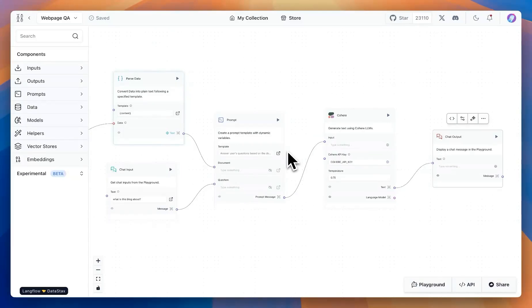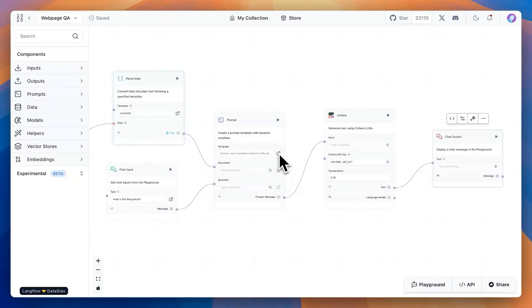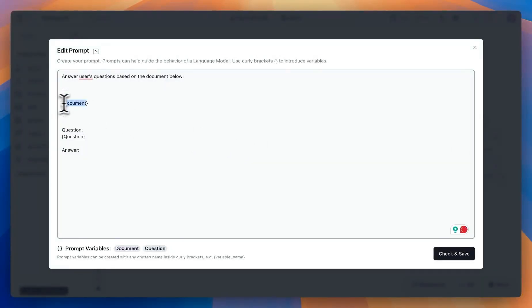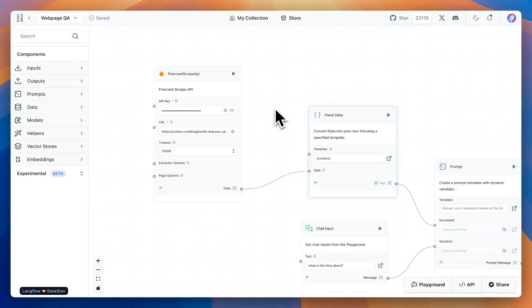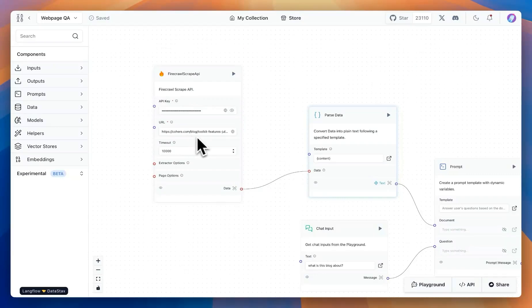A simple upgrade to the previous use case is where we ask our element model to respond not just with the chat input, but also based on a document that we provide. We're going to provide some document from our flow, along with the question from the user. The document will be provided using a scraper — this is from Fire Crawl — and we're going to take a blog post from the Coherent website and pass it to the scraper.